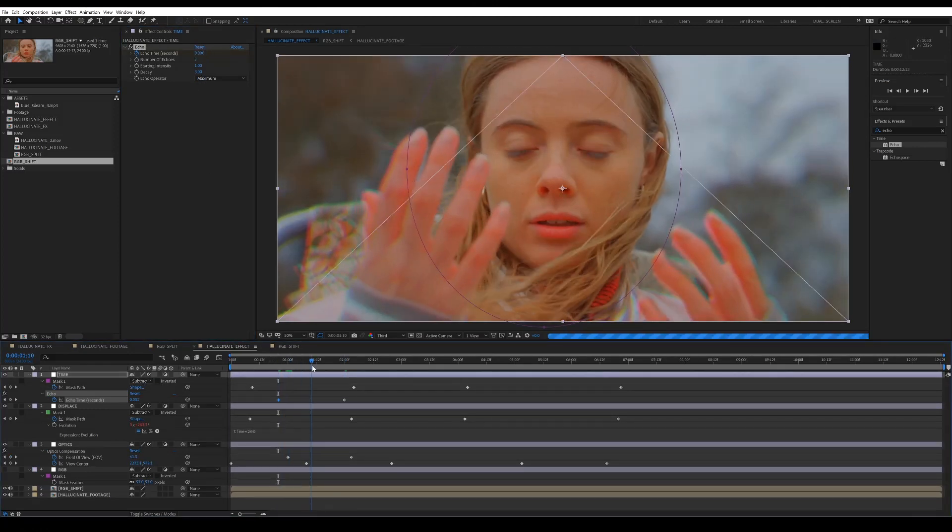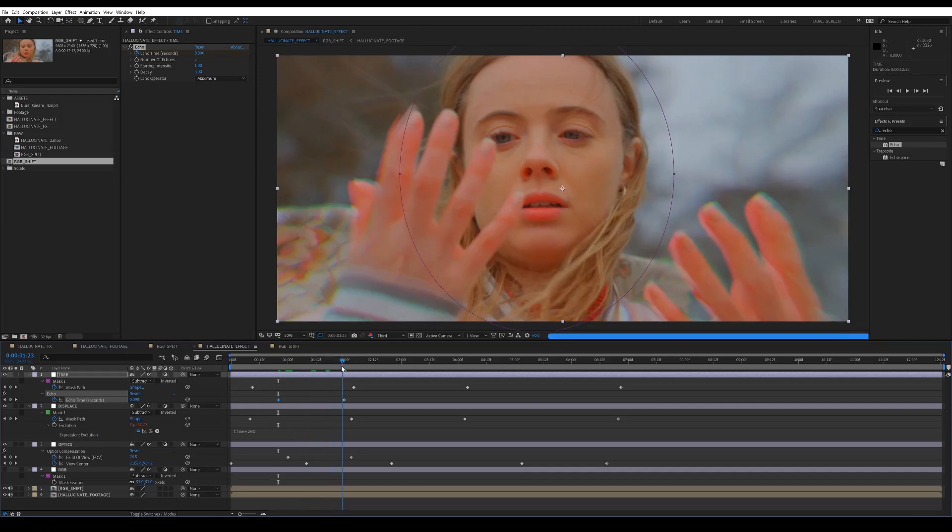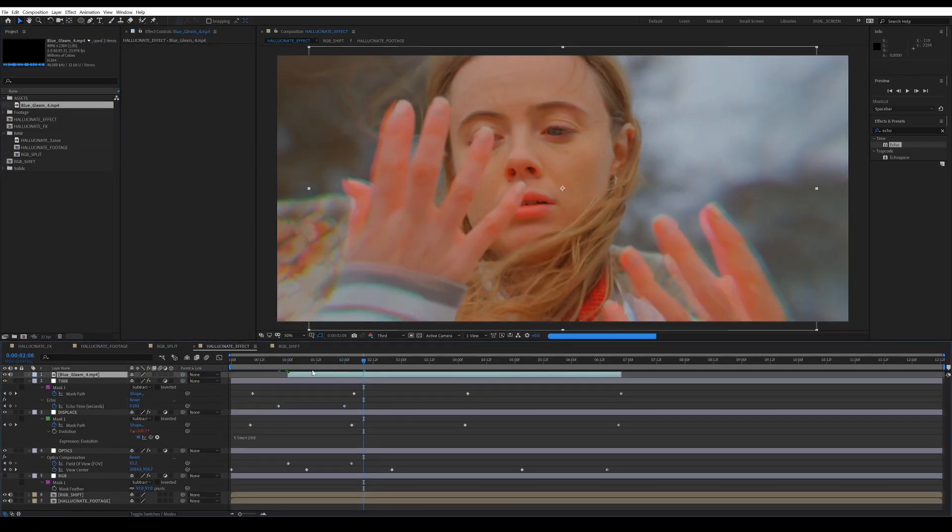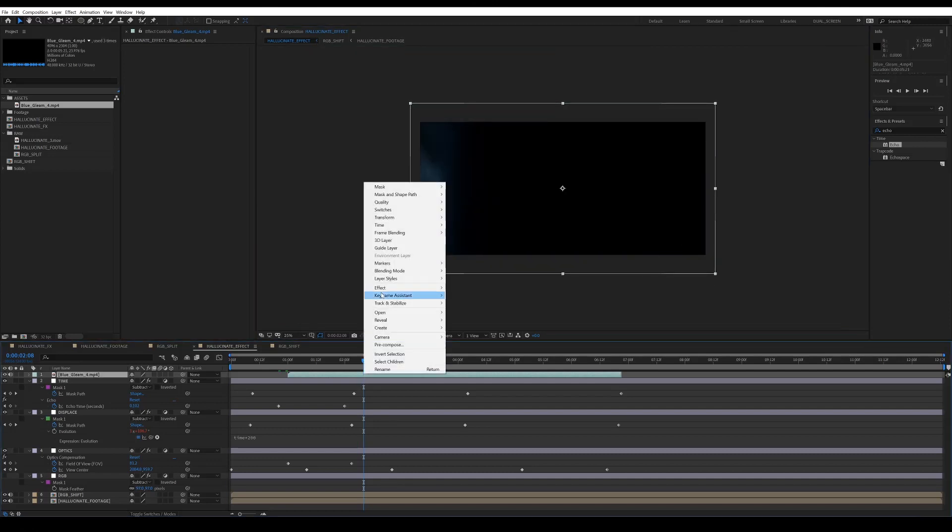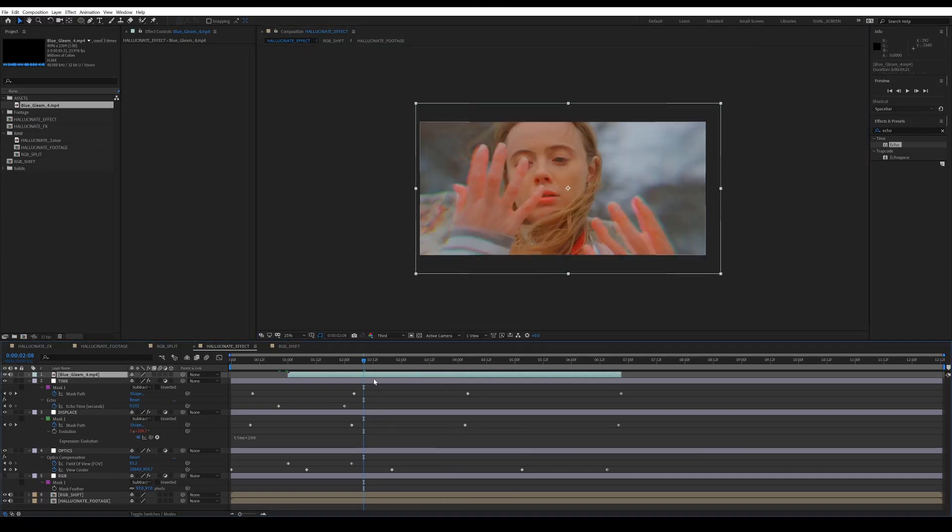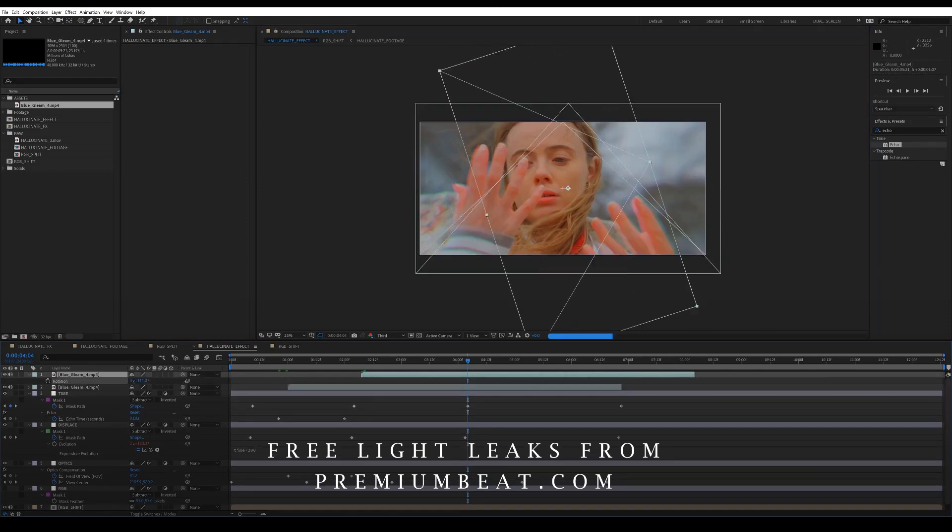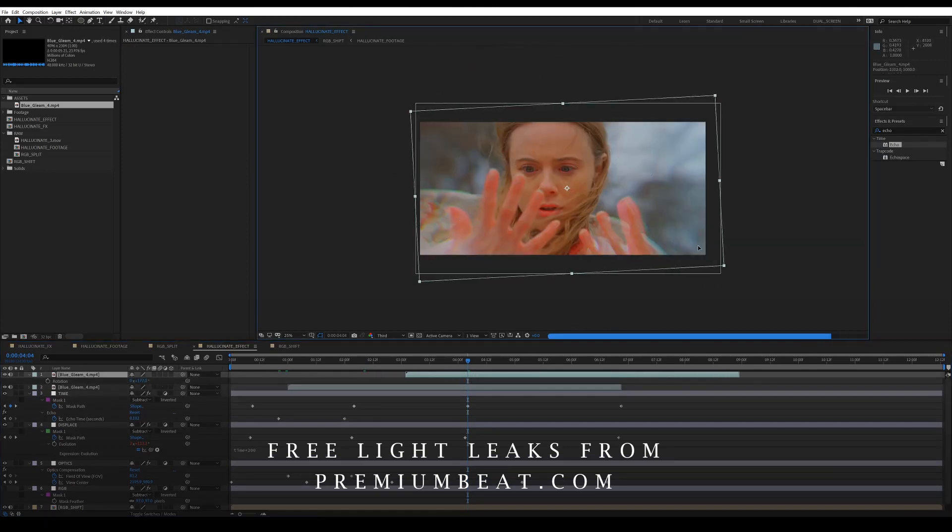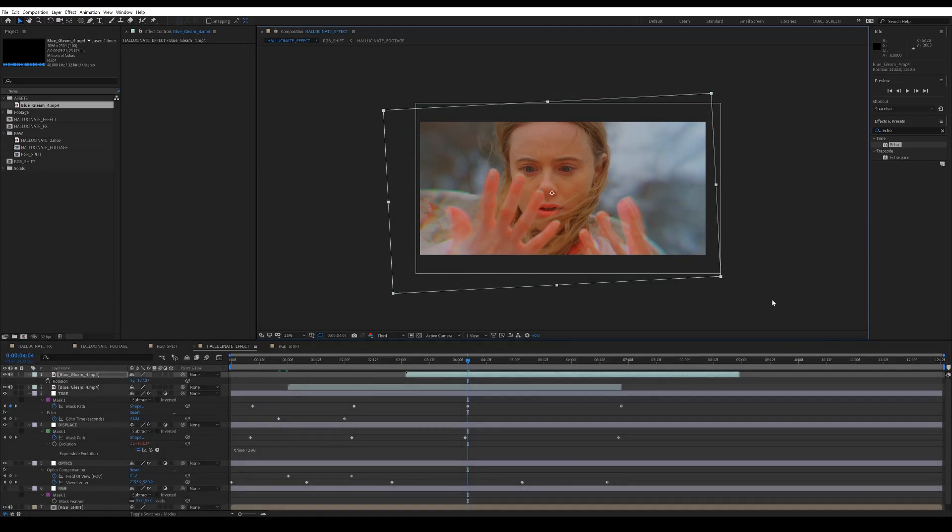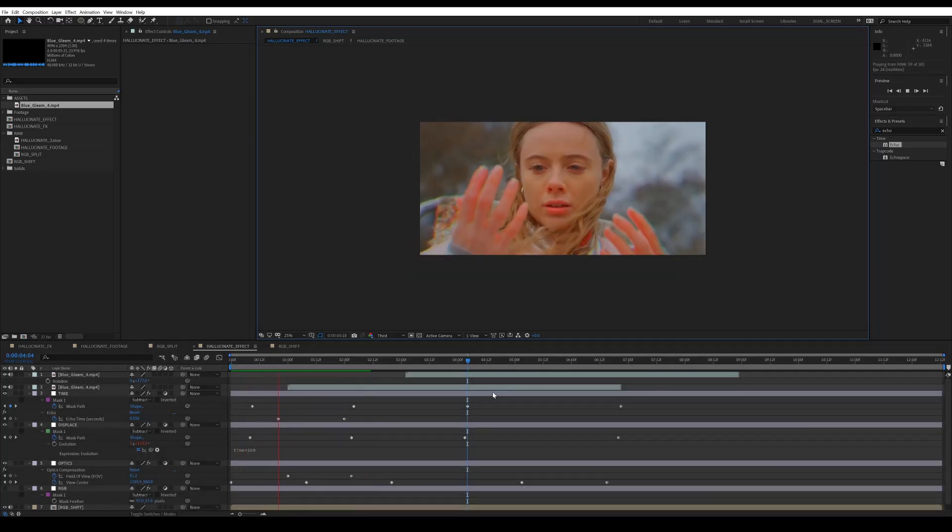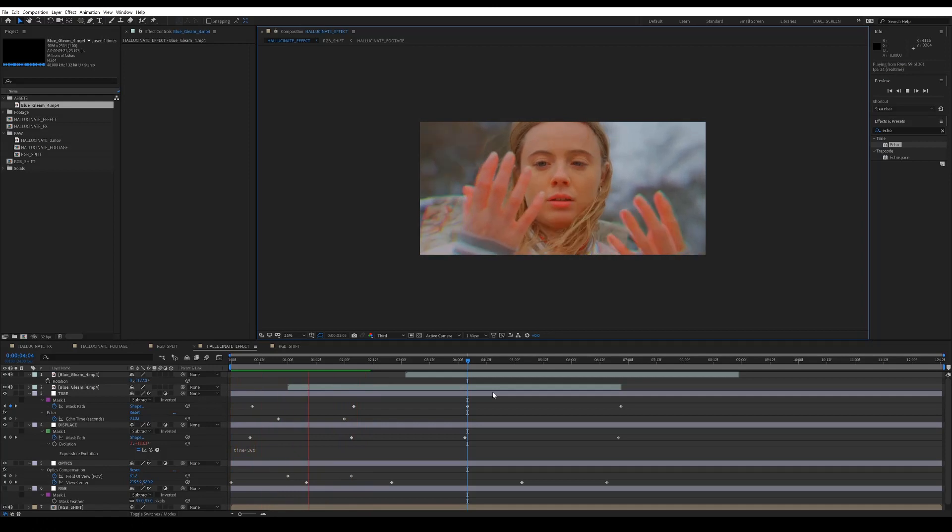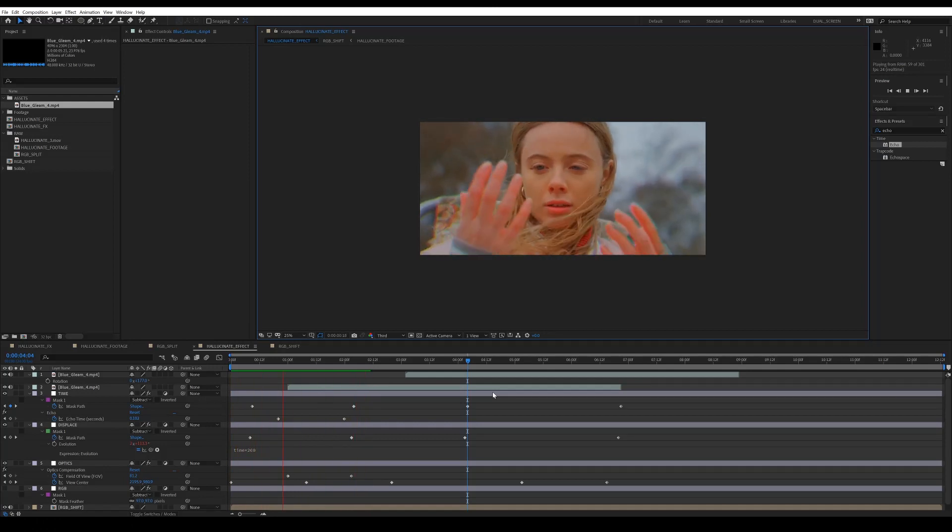Cool. And then by now we've got a pretty decent effect going on. But another thing that you can do is add some light leaks around the edges of the frame. And this is just going to sort of simulate the kind of hazy view of the character. These are free ones from Premium Beat. I'll add a link so that you can download those as well. But it's a really simple effect to create. And yeah, it gives you some really cool results. So yeah, have fun with it.